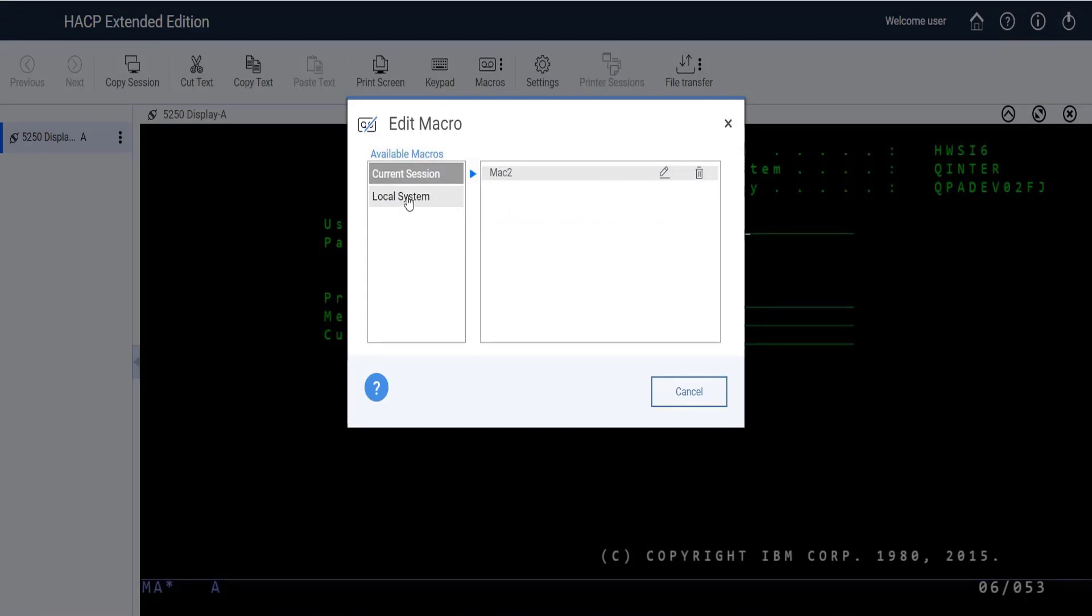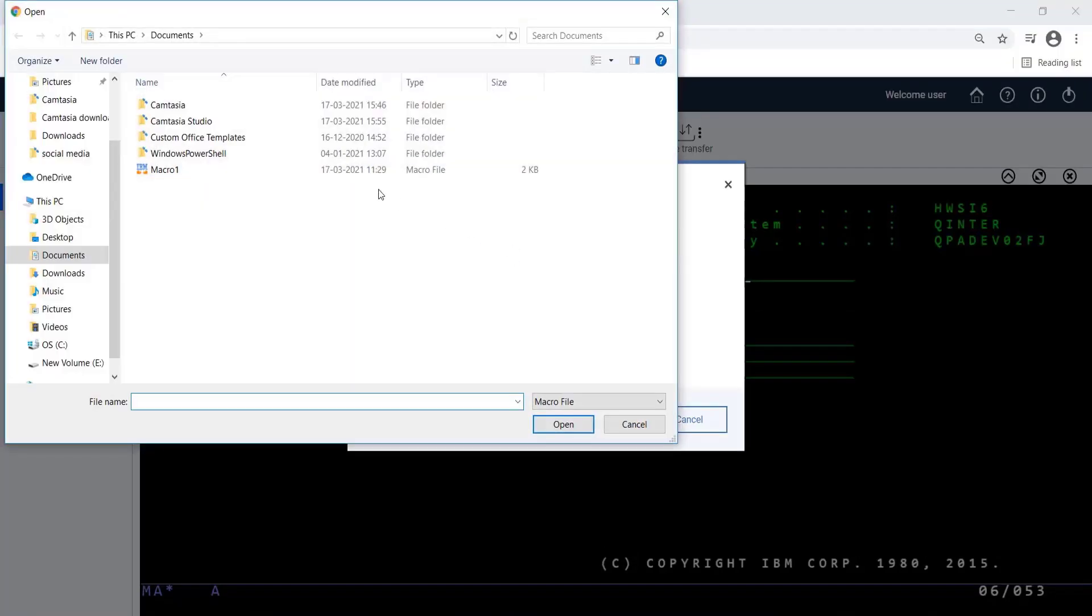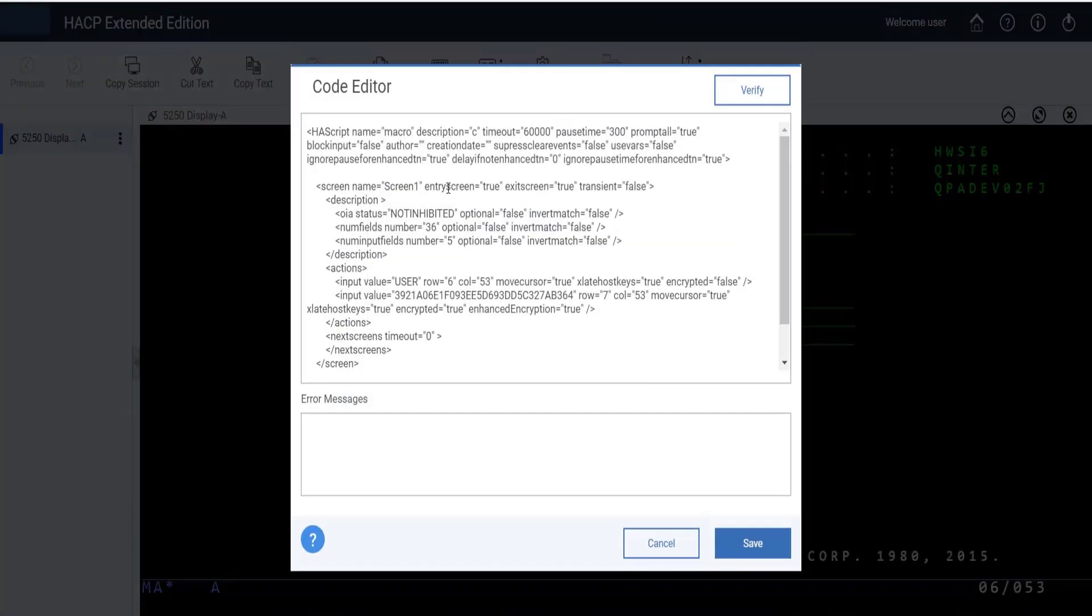Here we have an option. If the user wants to edit a macro file which is in their local system, they can import their Mac file by using the Import button. Then the code editor will be opened with the macro code. This editor has intelligence to check the correctness of the syntax.